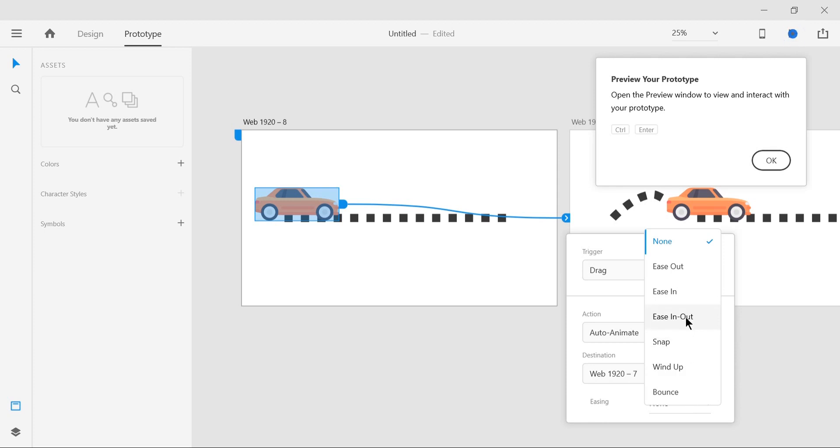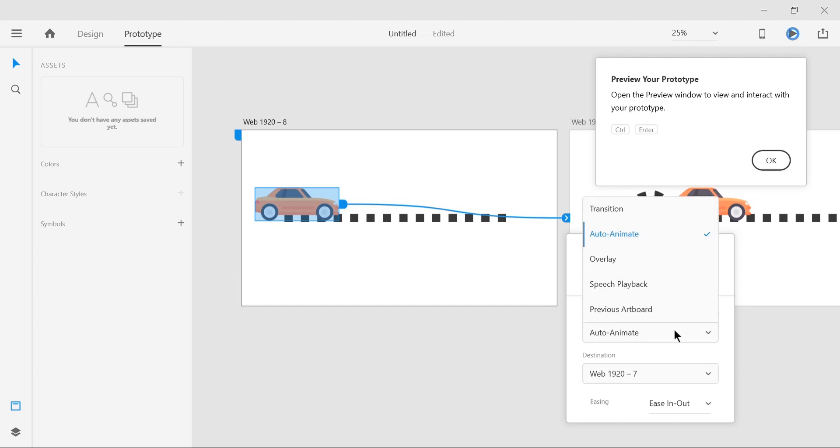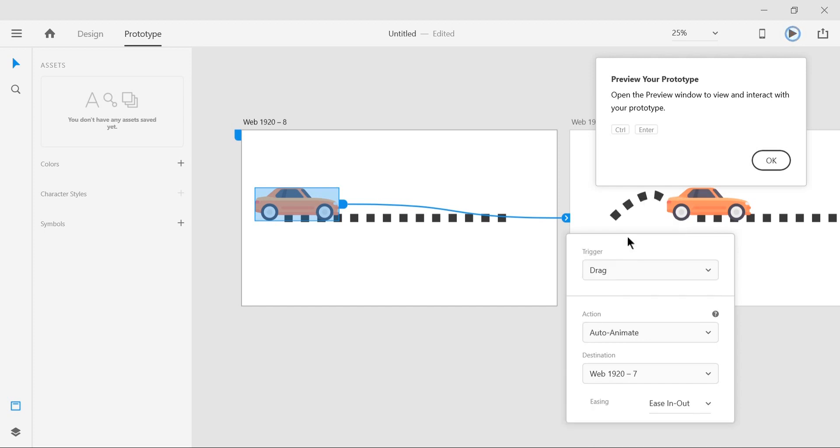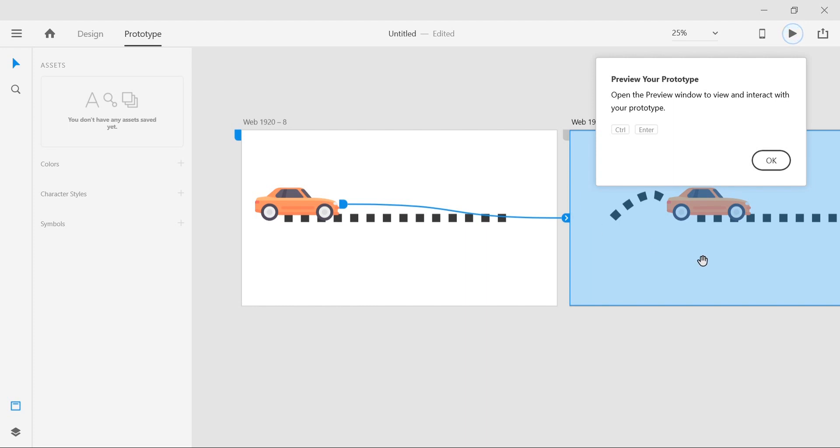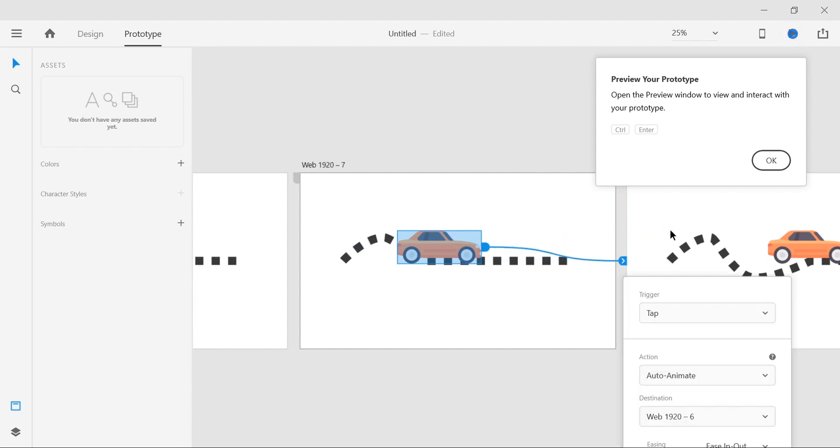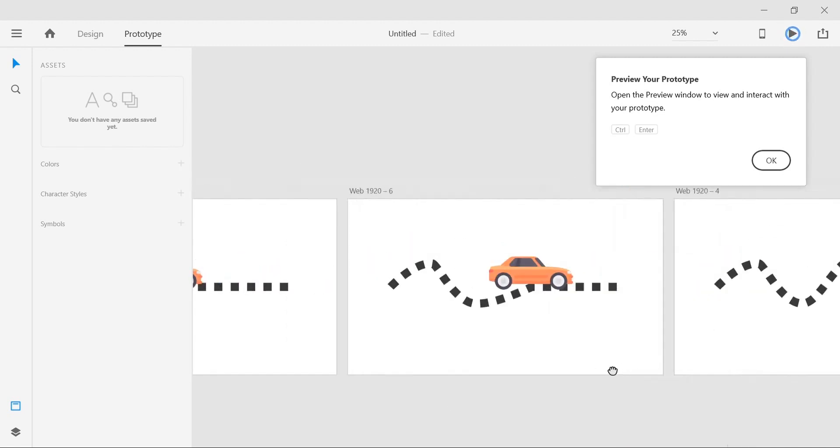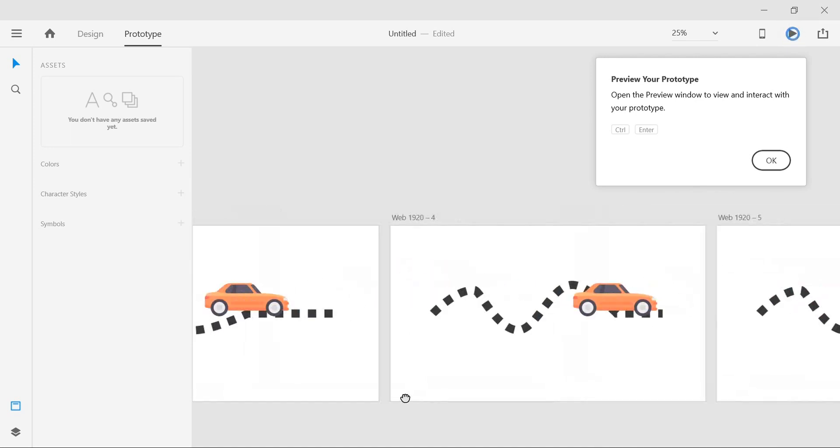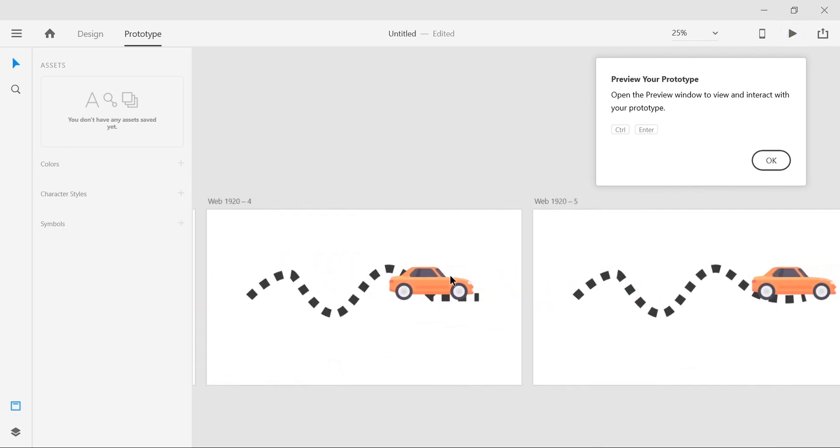In case your action is set to transition, you can just click here and set it to auto animate and everything will remain the same. Now that we set this, Adobe XD actually has the ability to just save your previous choices. So if you drag this on the second artboard, you're already set. You don't have to set any of this. Thank you Adobe for that.